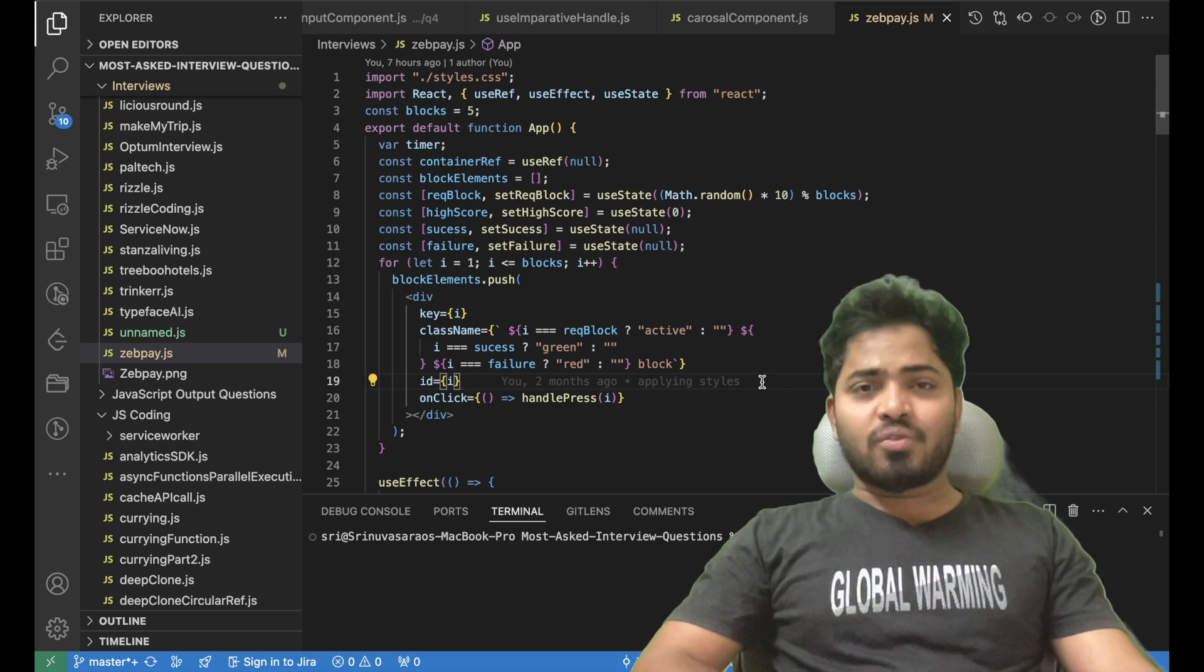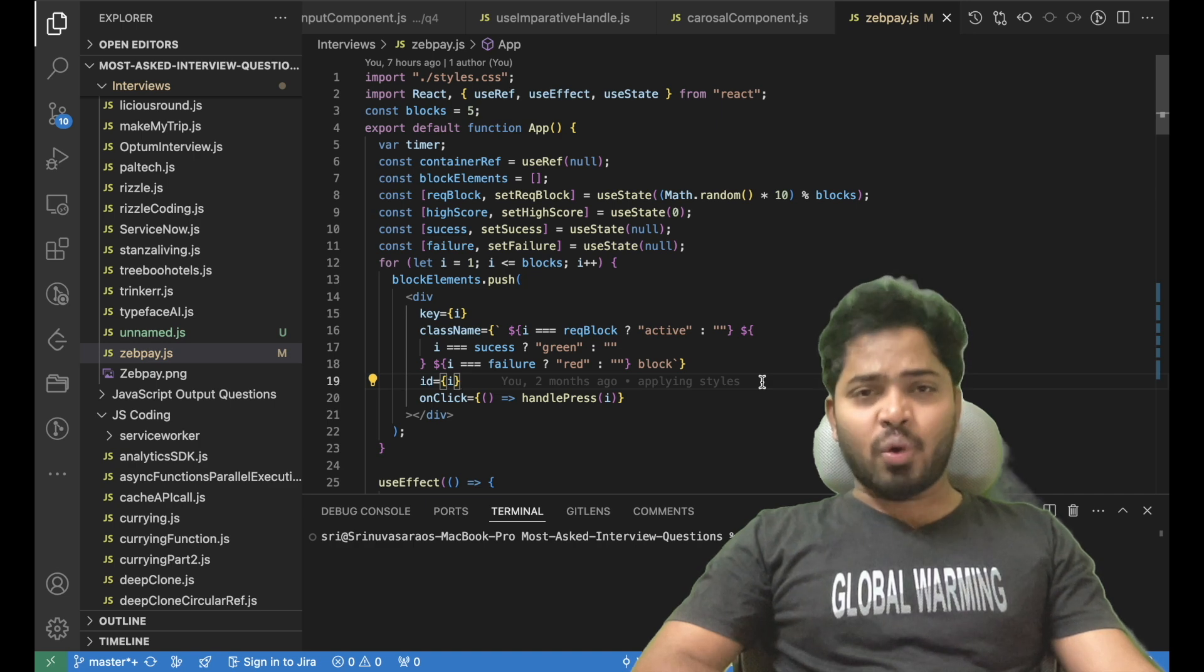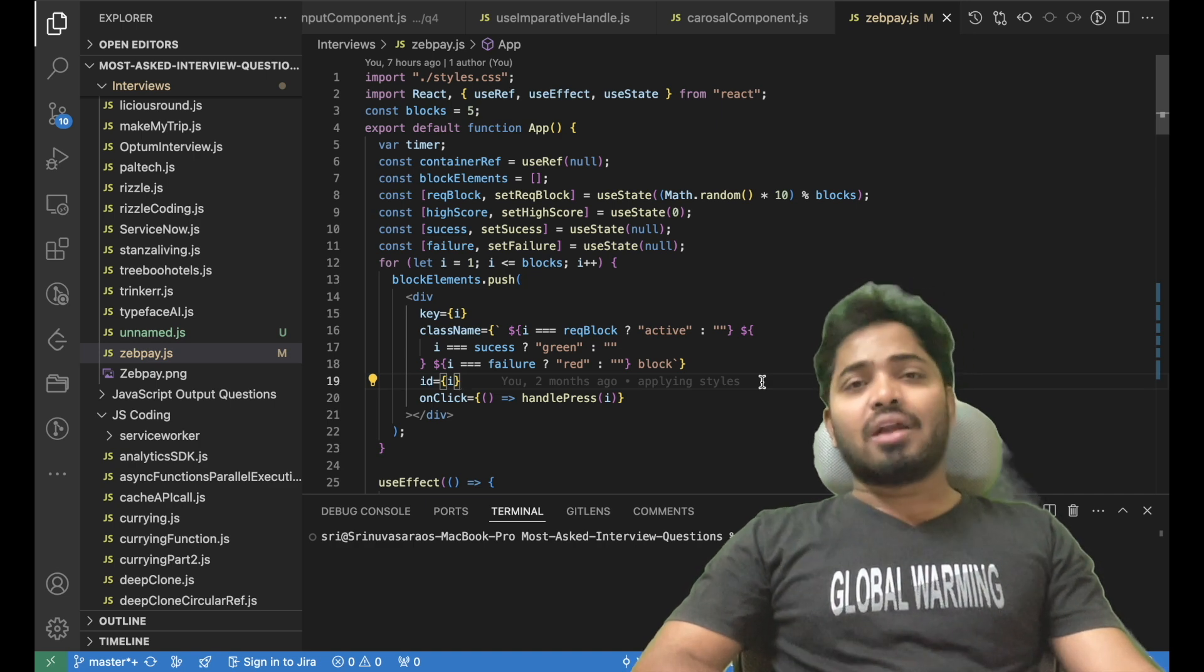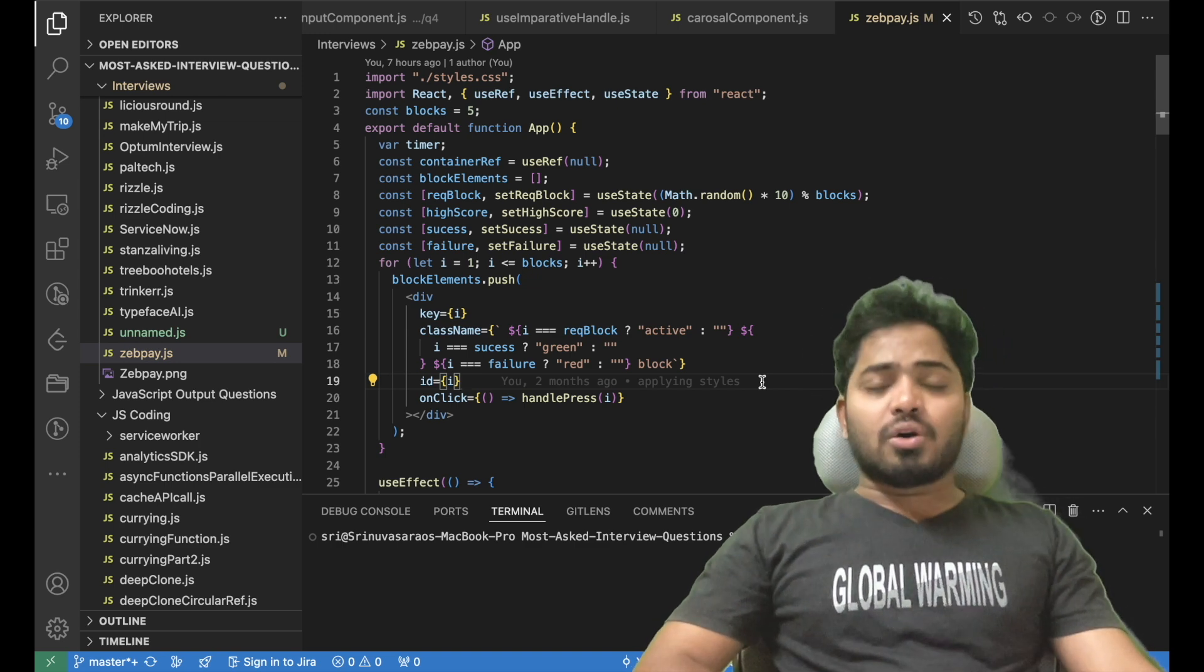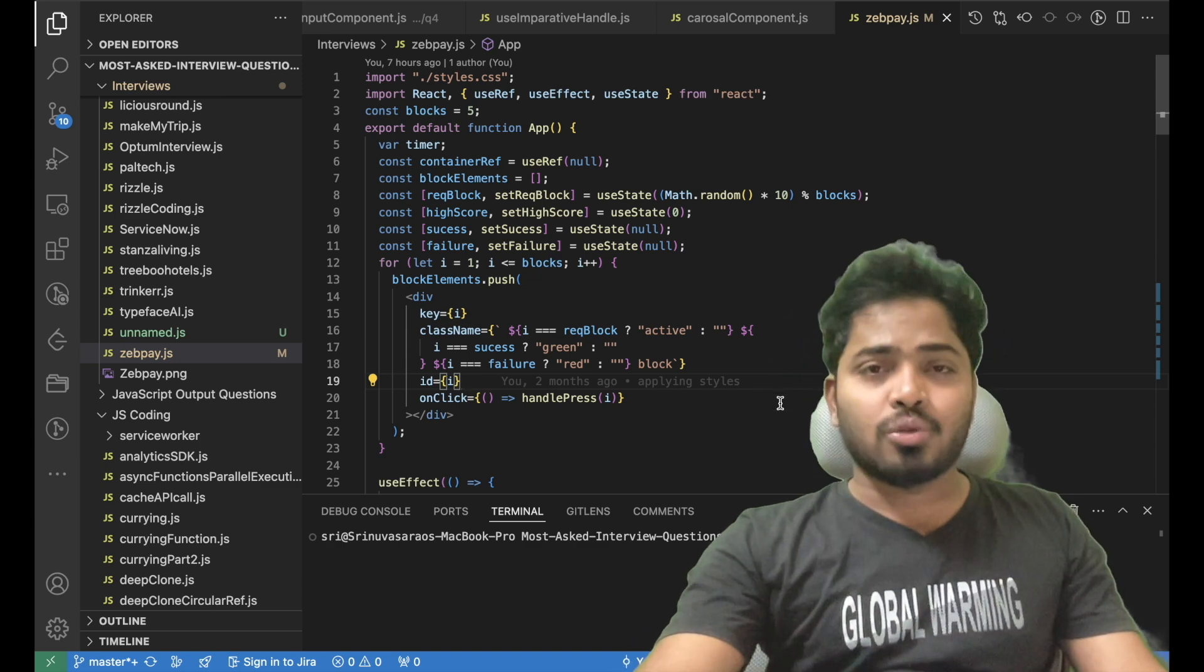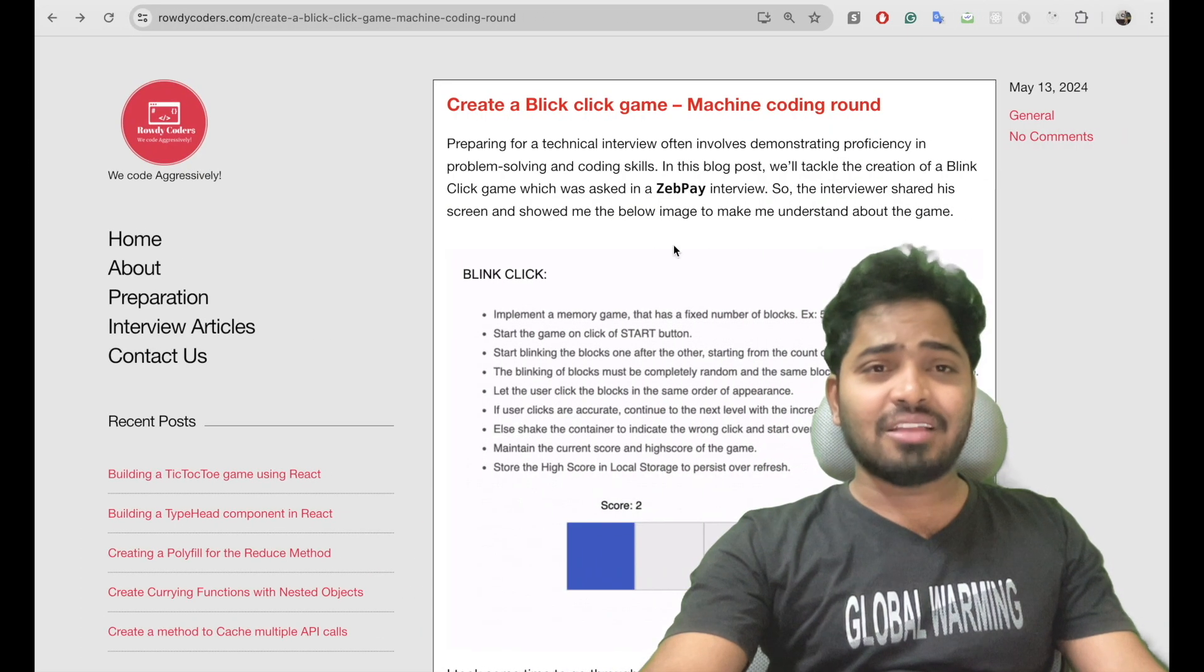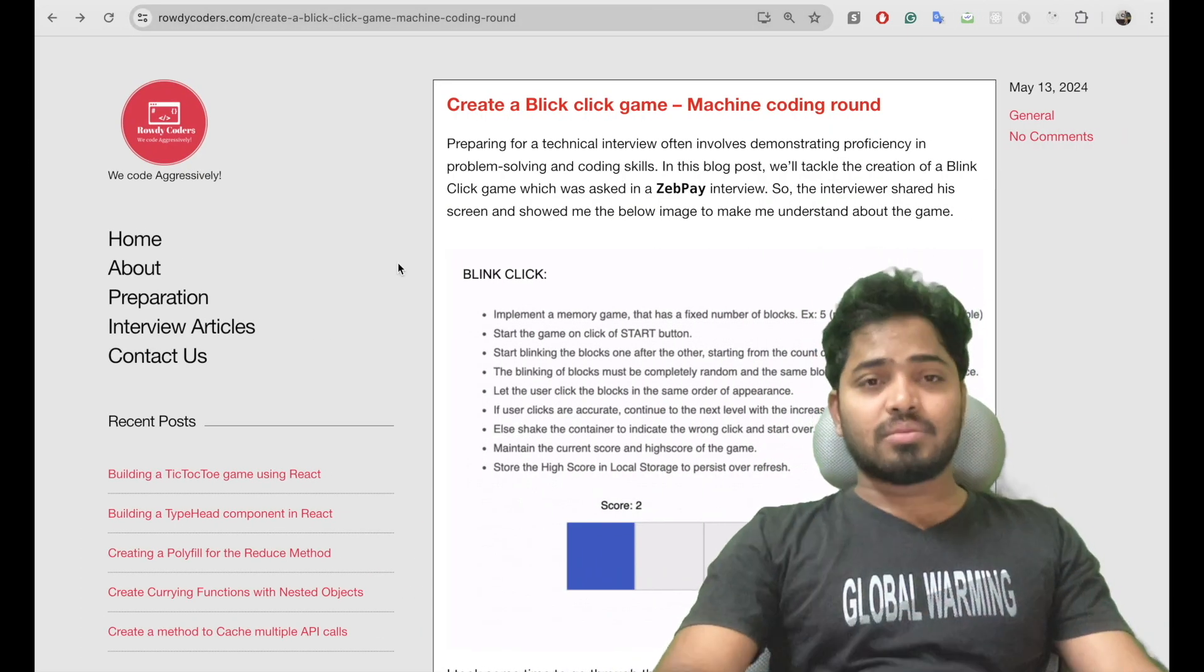It was around one hour and the interviewer asked me two questions, one was on ReactJS and the other question was on JavaScript. I have created blogs on those two questions and I'll be sharing the links to the blogs in the description. Go check out.